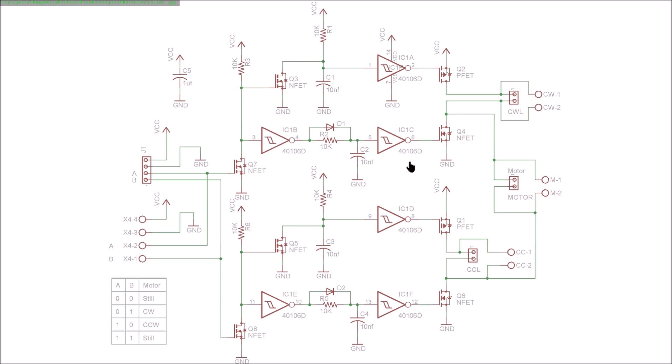One of the things that we want to do here is run the motor in either direction, so we have essentially an H-bridge made up of these four FETs, and they have the limit switches interrupting the current flow in one direction each.